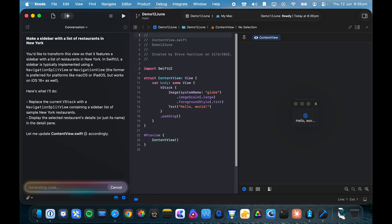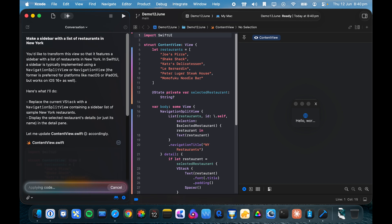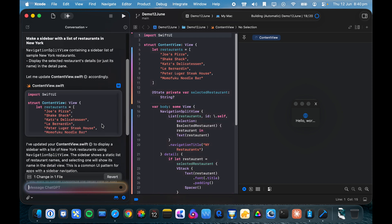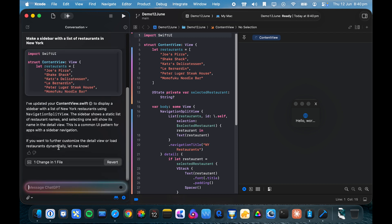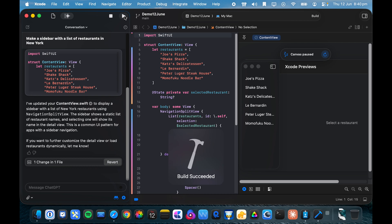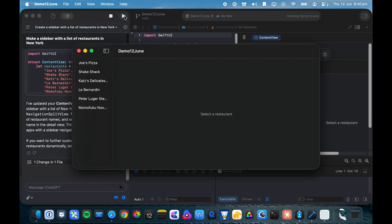So the biggest improvement I notice here is not having to jump over to Cursor and then back to Xcode. It's nice to have this interface all in one. So it's going to update content view for us and then it's going to refresh the preview. And hopefully, there we go, so you can now see a list of locations in the sidebar. And if we were to build this project and actually run it, we should see that sidebar in the app. And there we go.